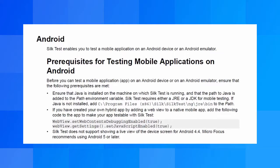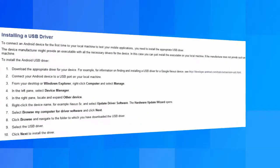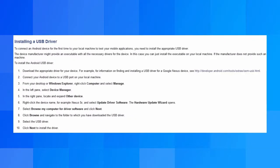Before you connect an Android device to a physical computer, you must configure the device for testing and ensure that the requirements are being met. A detailed list of the requirements is available on the Silk Test help. If you are connecting an Android device to a computer for the first time, you will need to install the appropriate USB driver.